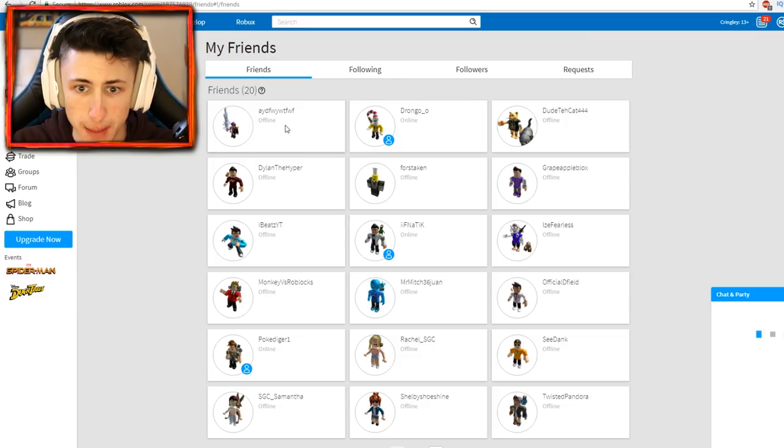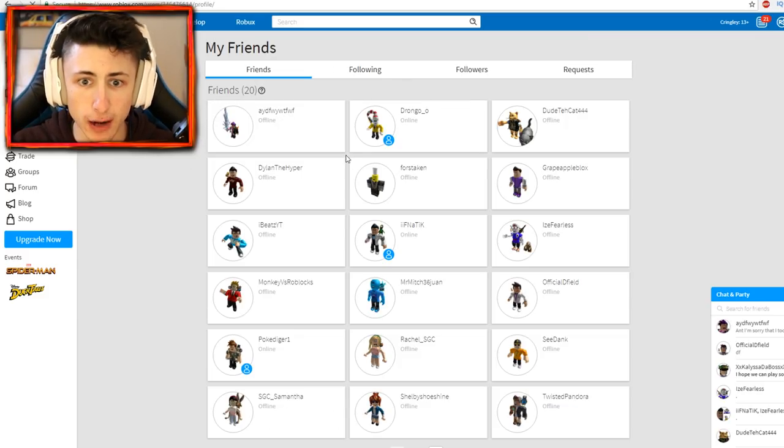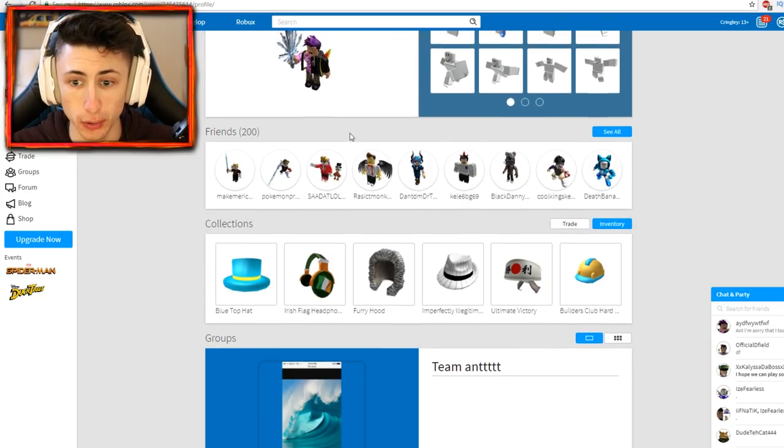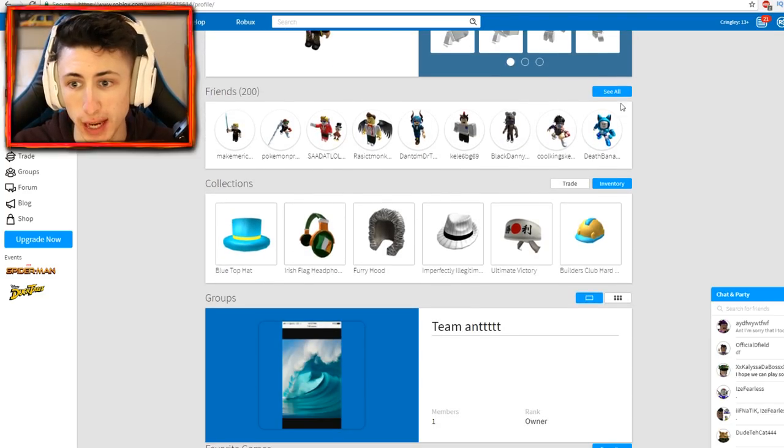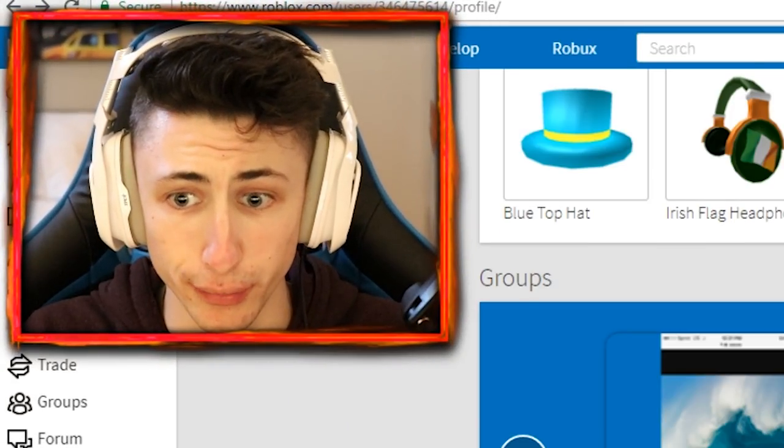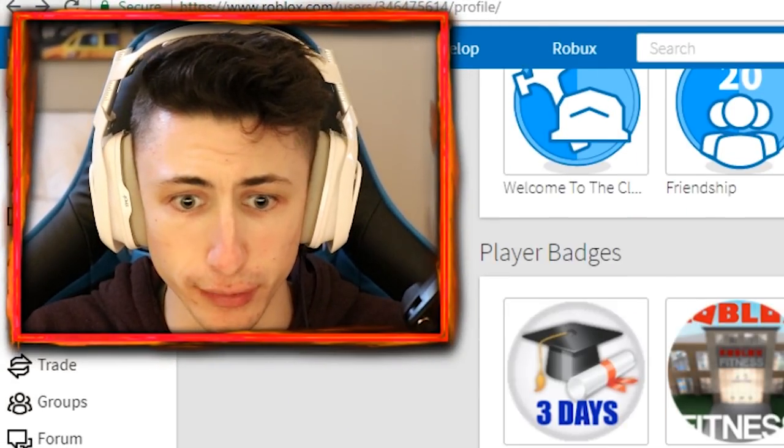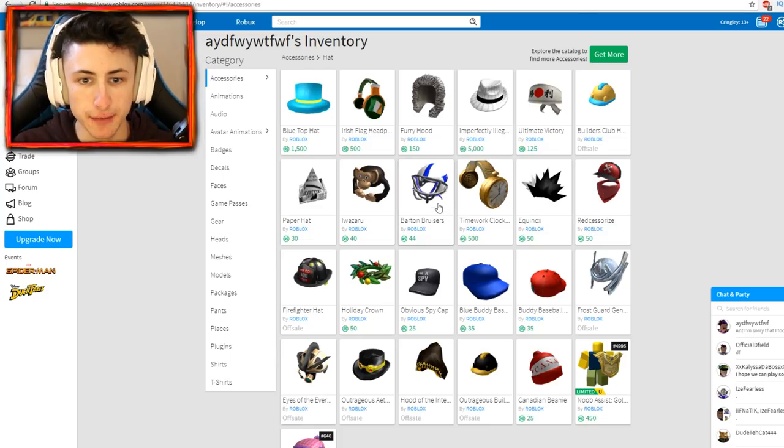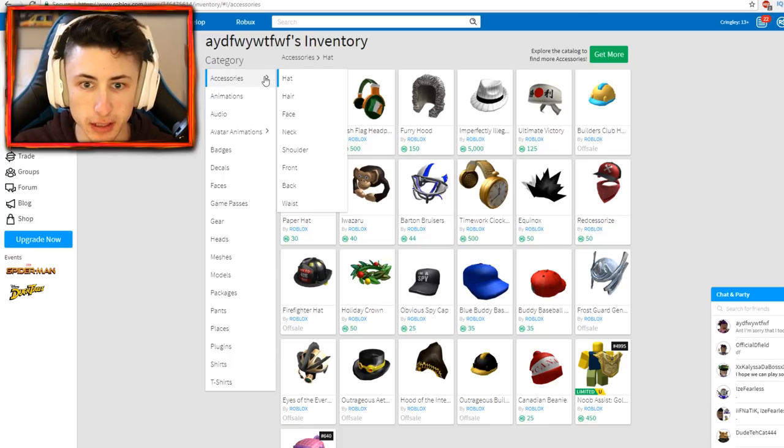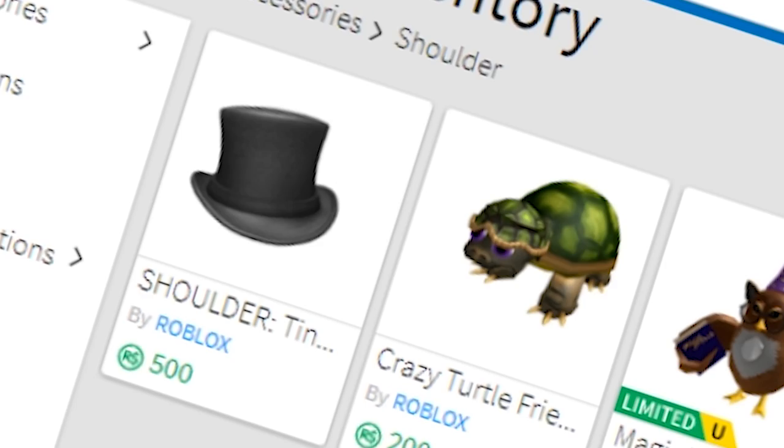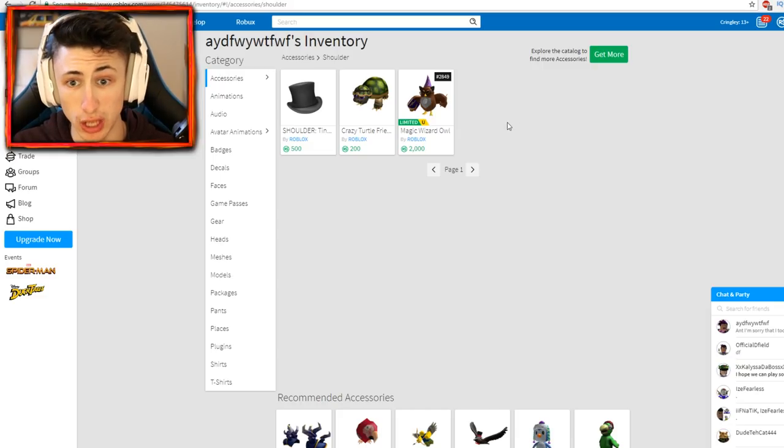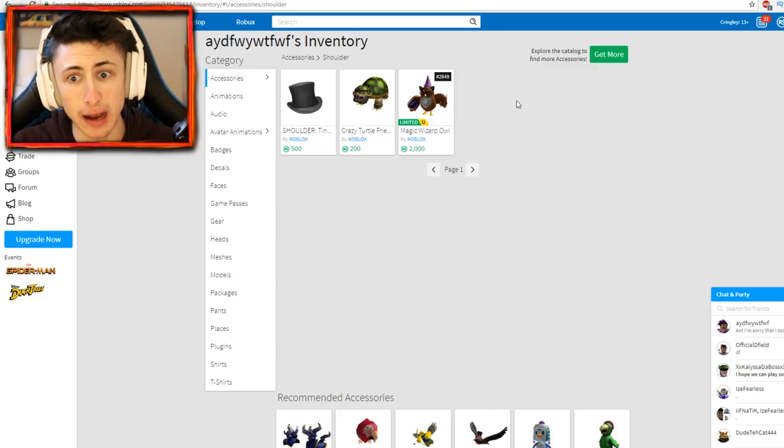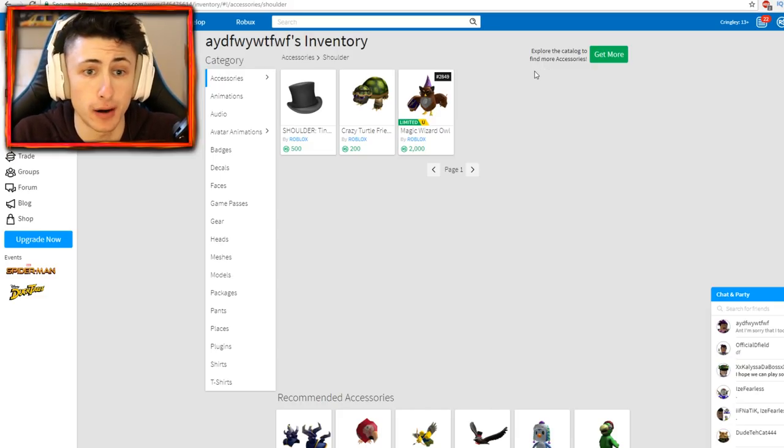I'll go in his inventory, not his friends, whoops, actually one of his friends list, that's not something we want to do. But if you go ahead and click his inventory, basically if you go to accessories and shoulder, Jimmy's not there anymore. Jimmy is gone, he has a magic wizard owl now.